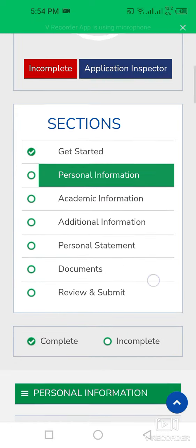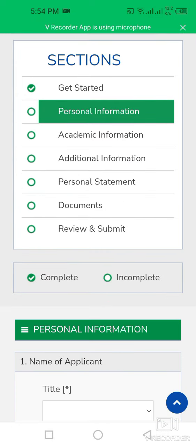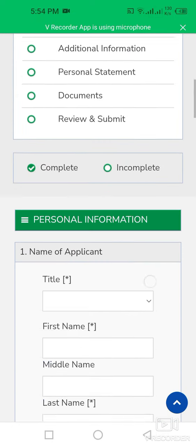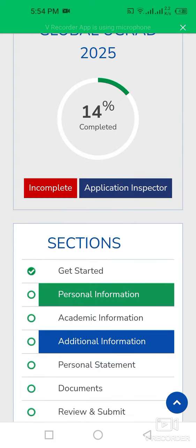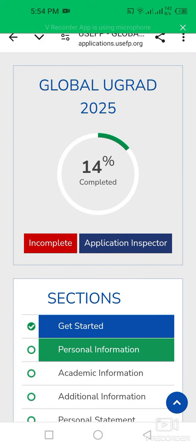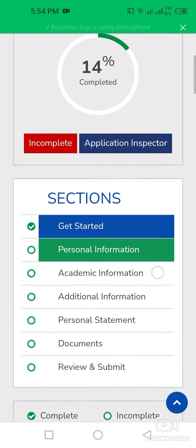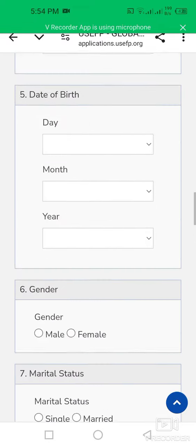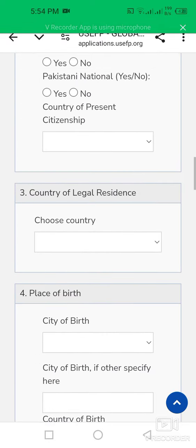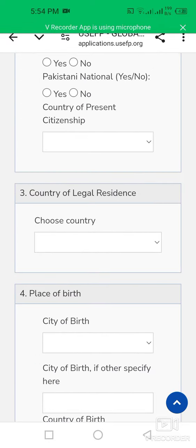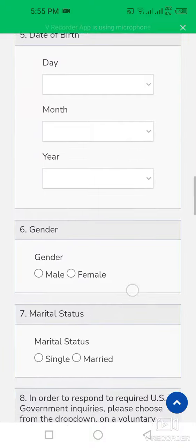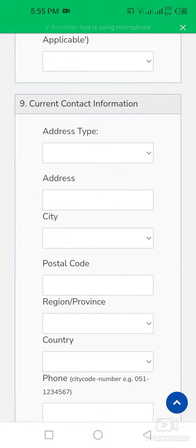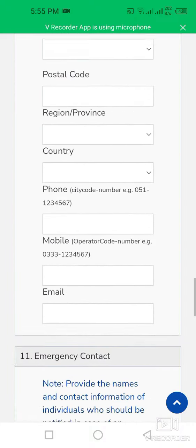You also need to complete your additional information, personal statement, documents, and then review and submit your application form. I will attach my previous video in the description showing how to complete this form. Please avail this opportunity if you are eligible, share this video with your colleagues, and thank you so much for your support.